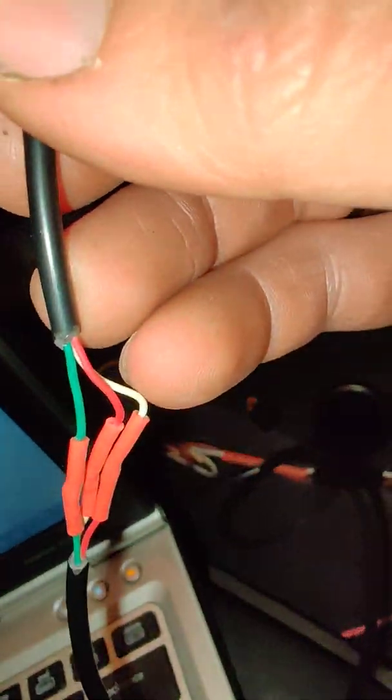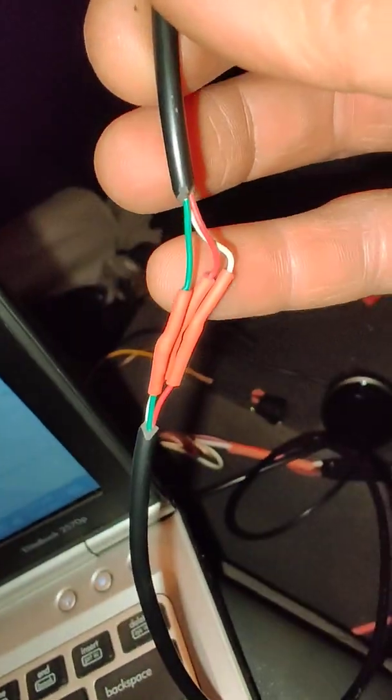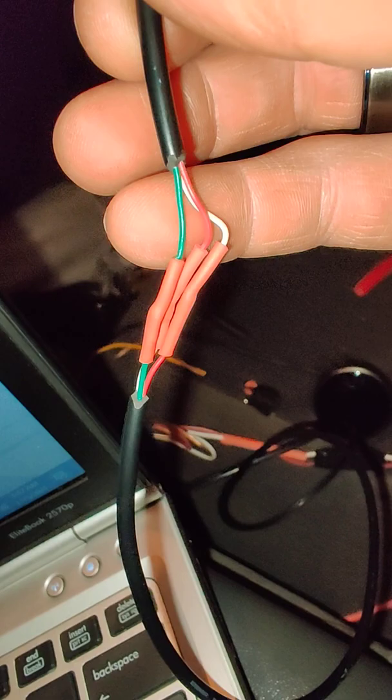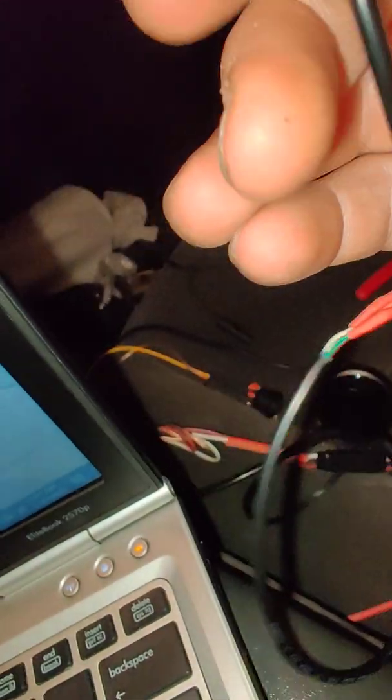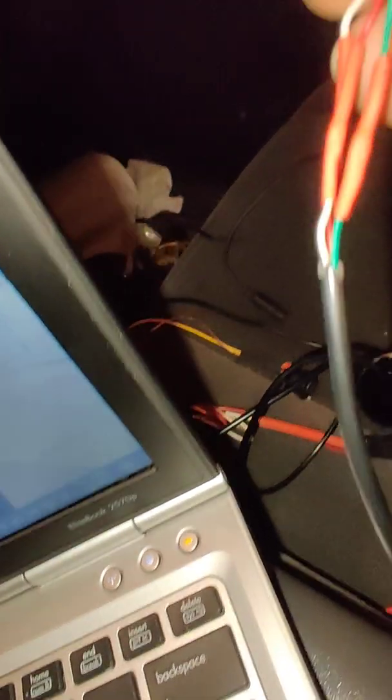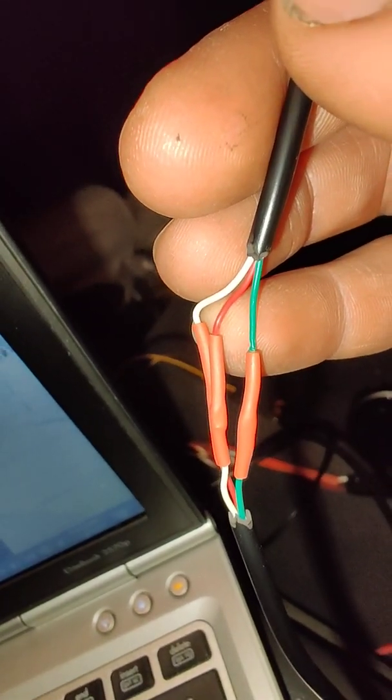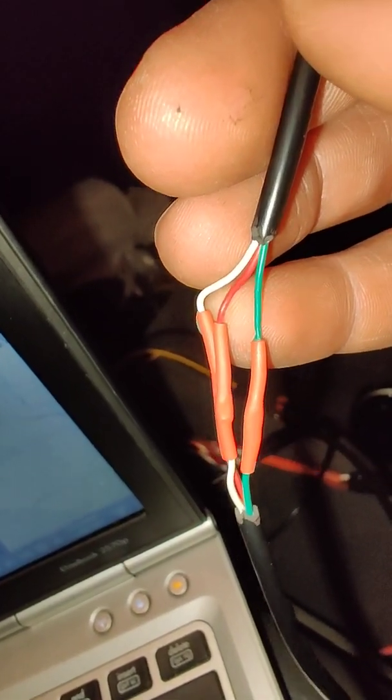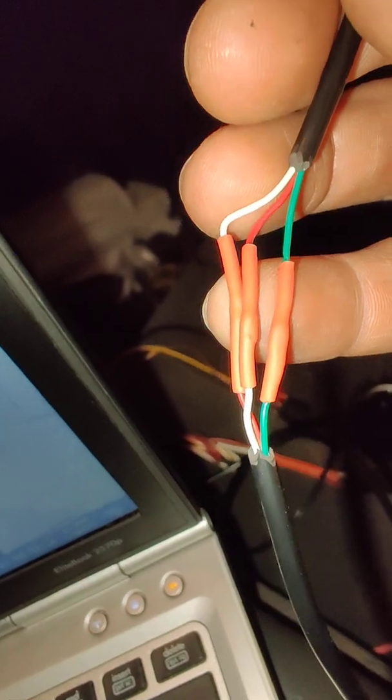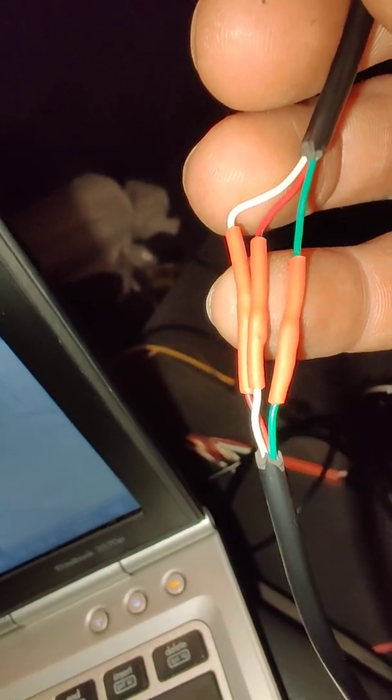So, I used a multimeter. The green is the ground top. And then that leaves the other two, the red and white wire, which I flipped.